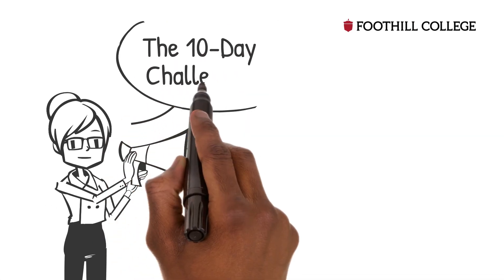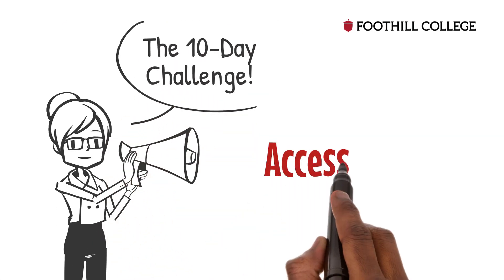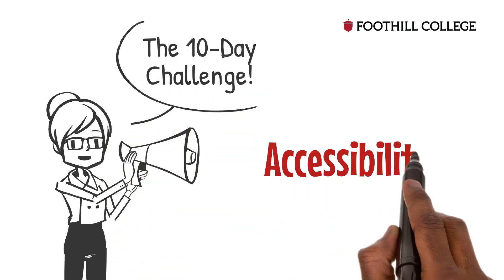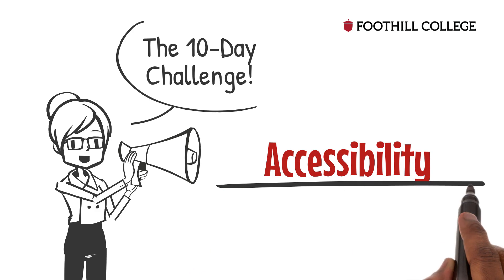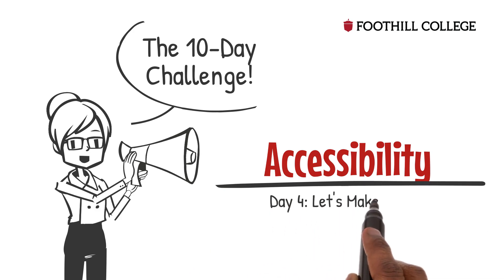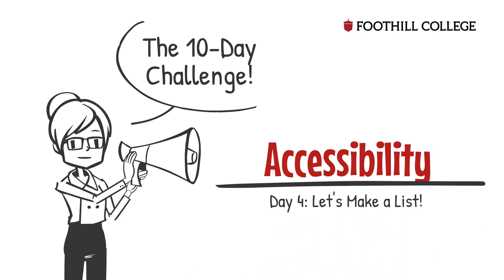Come one, come all to the 10-Day Accessibility Challenge. Today, we're making lists.